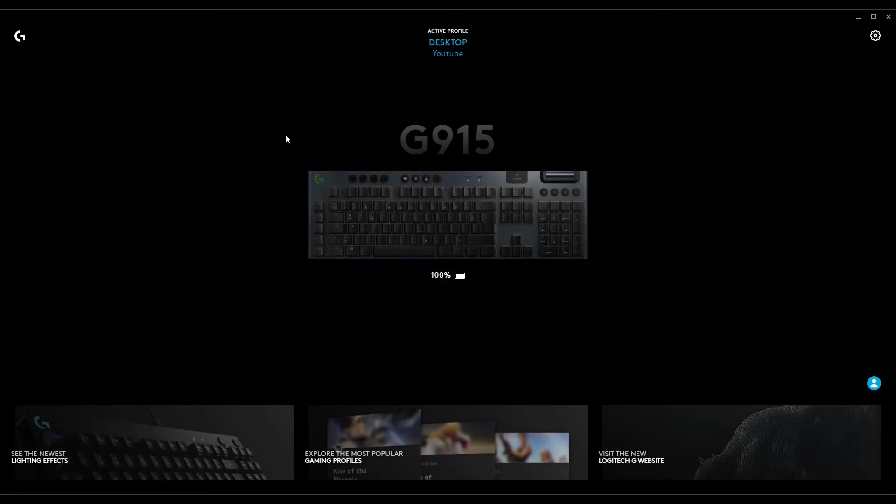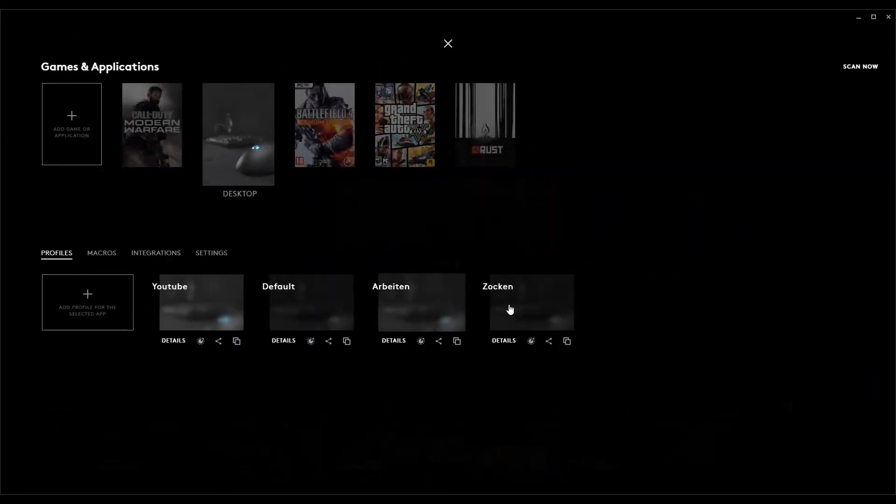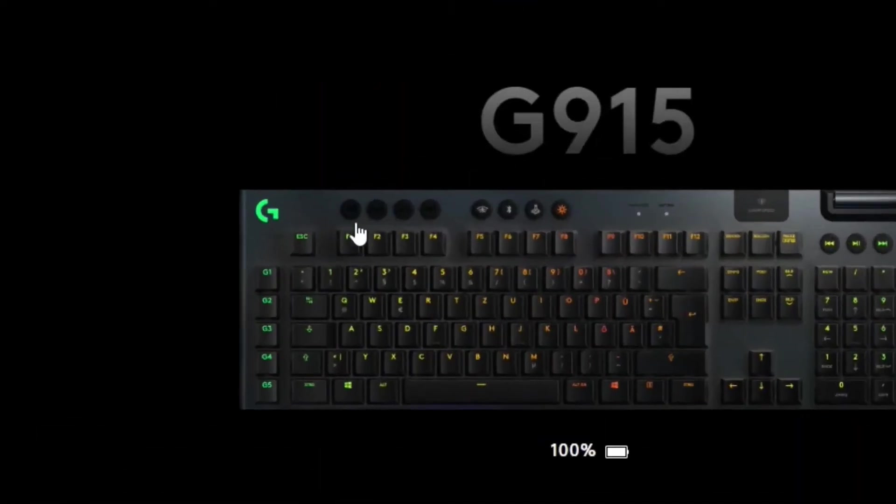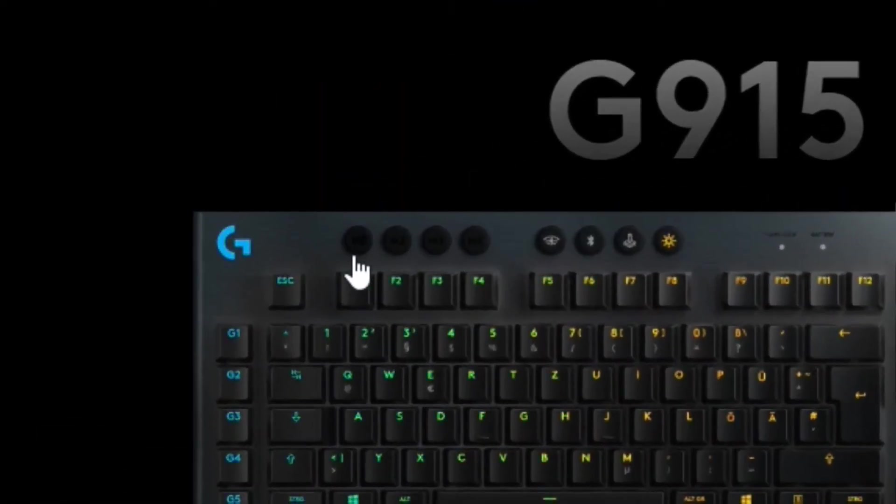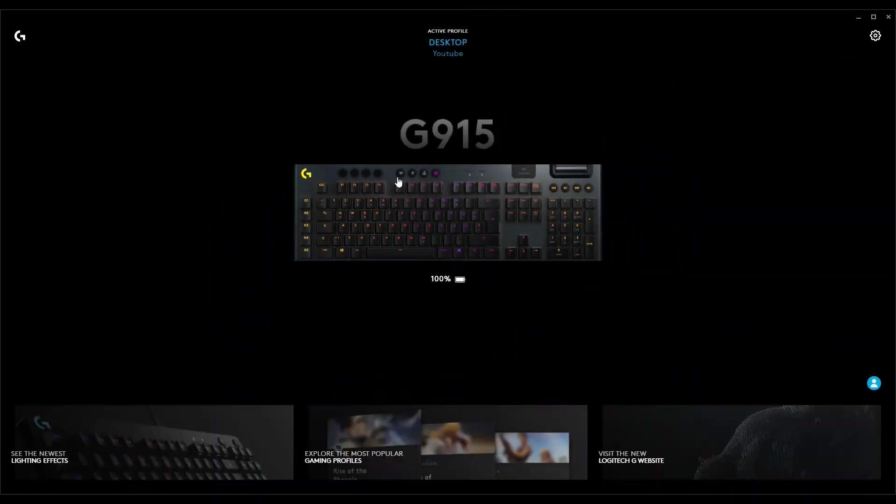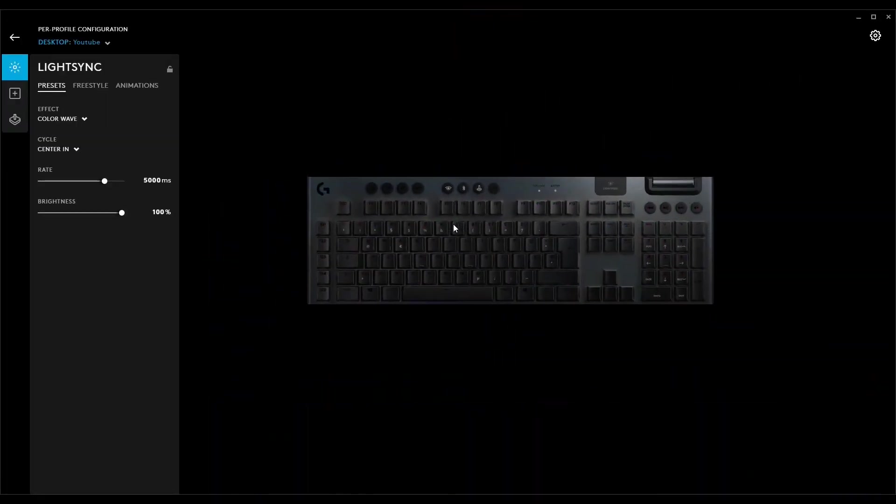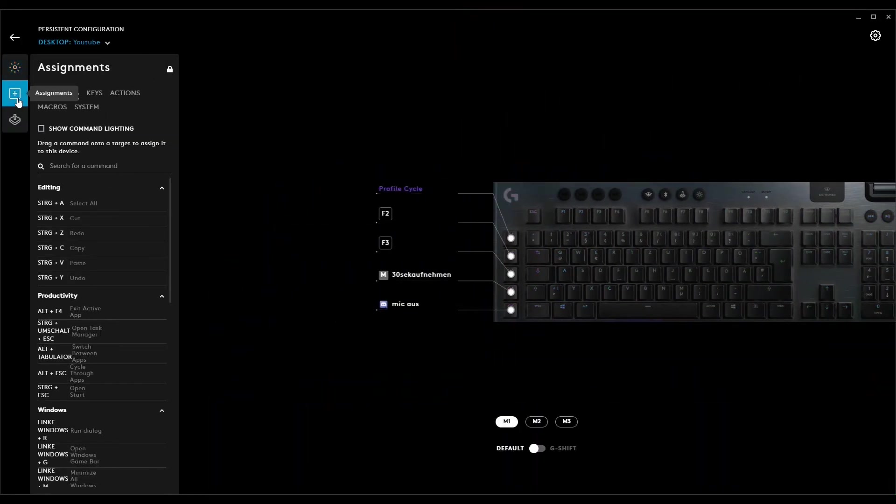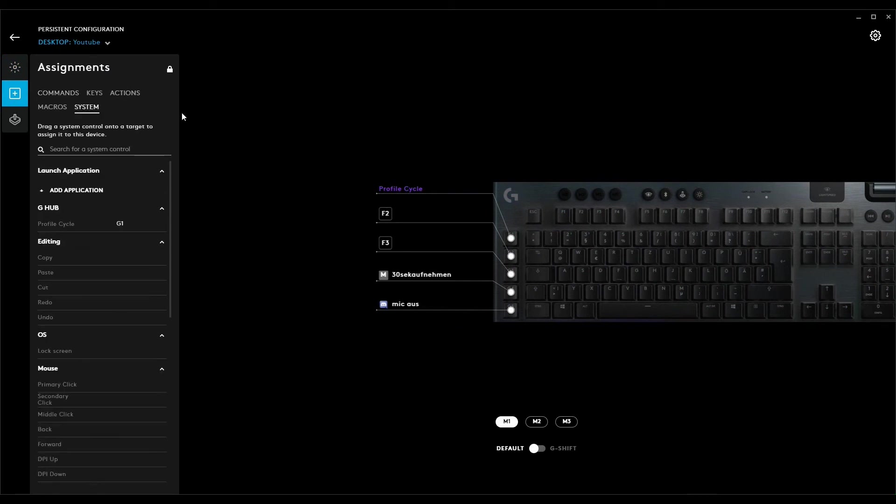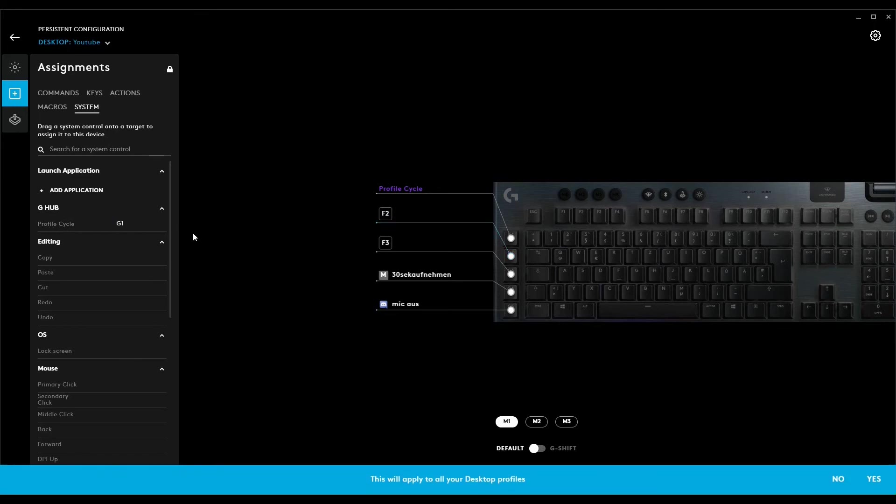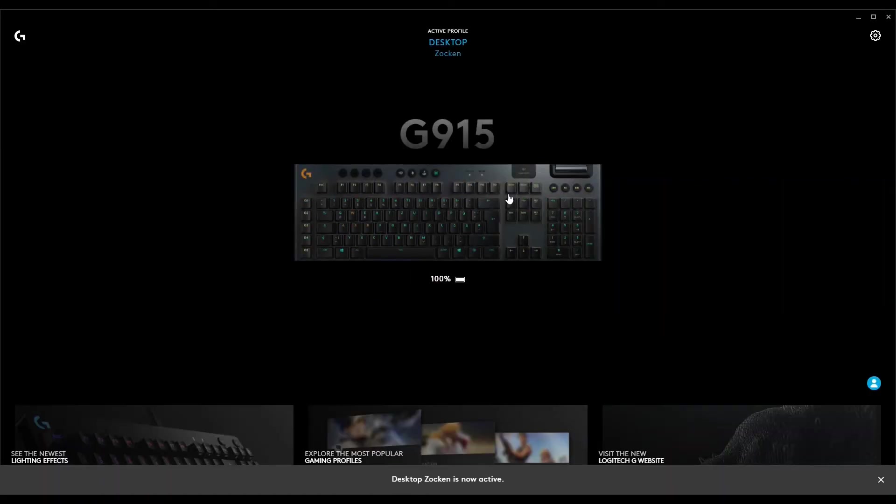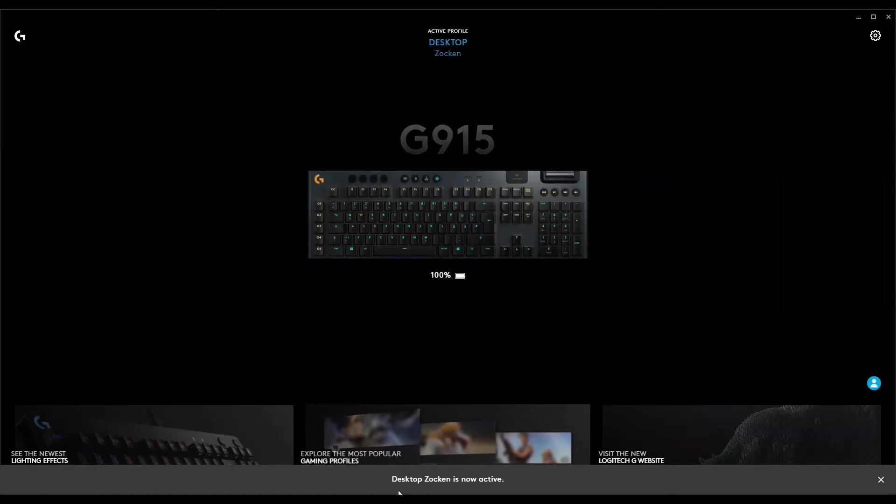Now we have 4 different profiles. When I got the keyboard, I thought I could change through the different lighting profiles via the M keys, but that's not working, or at least I don't know how it should work. So my solution was to set one of the G keys to switch through the profiles. There you choose one and select the G hub profile cycle. Now if you press the key you can switch through your profiles as you can see here.